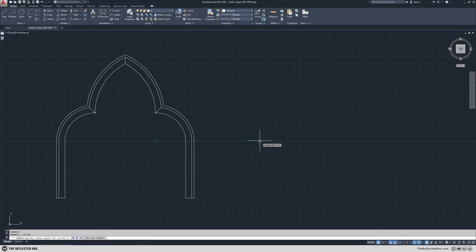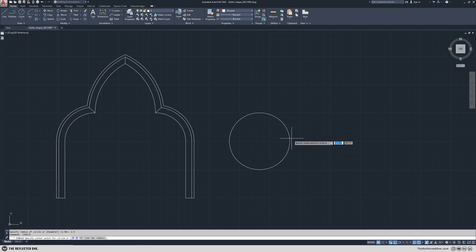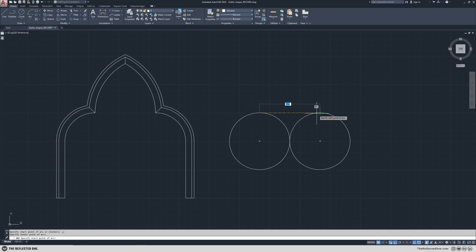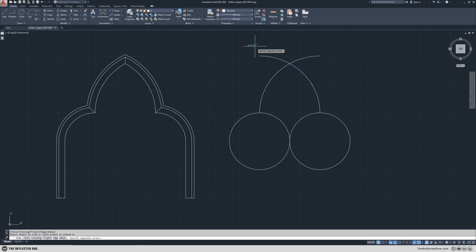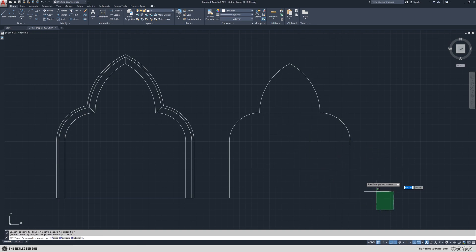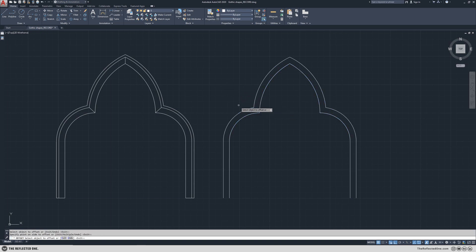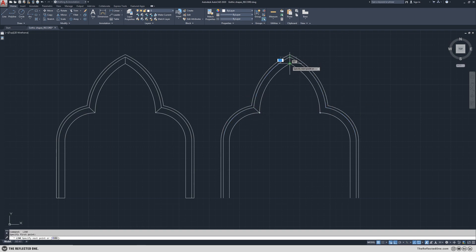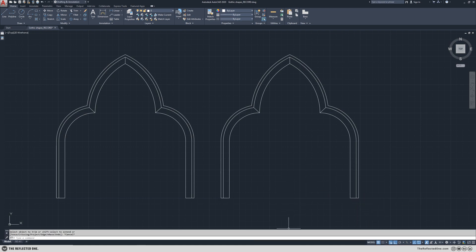We learned the basics. Now I want to use the basics to draw a simple pointed trifoil vault. Let's do it.